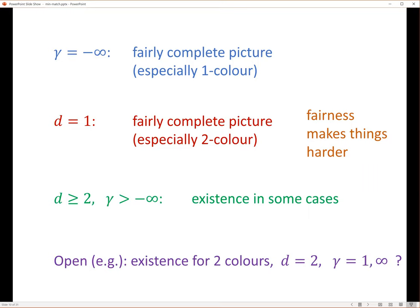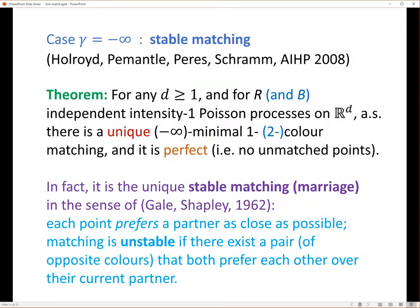In other cases, we don't know much. We know existence of matchings in some cases but not all. One principal open question: two colors, two dimensions, gamma equals one — you're trying to minimize the total length. Does there exist a minimal matching? We don't know. Another very interesting open case is gamma equals plus infinity, the altruistic case. We don't know that either. The case gamma equals minus infinity is very special — this is work I did a long time ago with Holroyd, Peres, and Schramm, and there have been a bunch of other papers since.